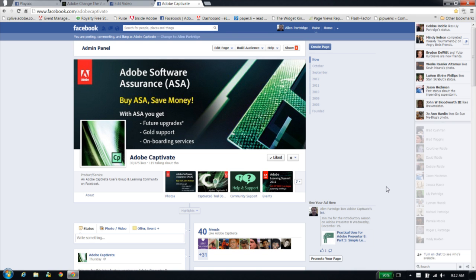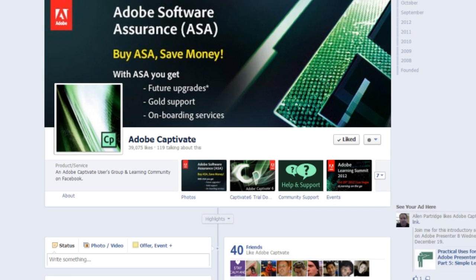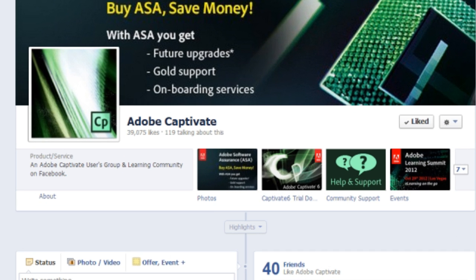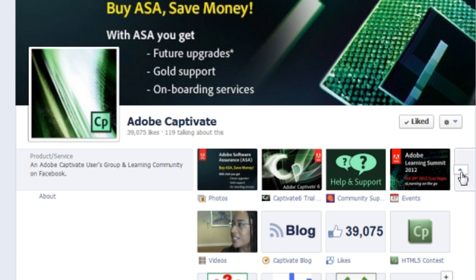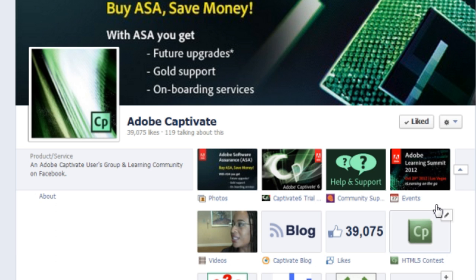Here you can see I'm on the Adobe Captivate Facebook page — that's just Facebook.com/AdobeCaptivate. When you find the page, click on this little icon to drop down and see all of the apps from the page.